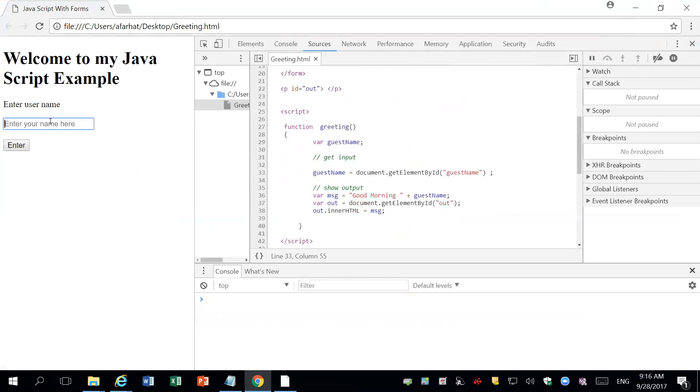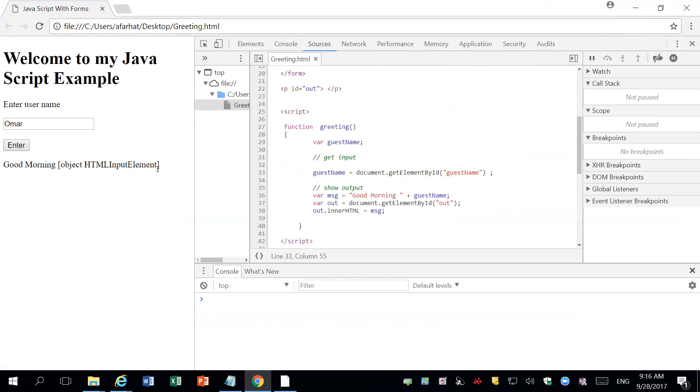But now if I enter a value and then I click on enter, what happens? No errors. But what am I getting here? You got an object HTML input element. You did not get the value that you entered. You got the text field, you got the object itself.